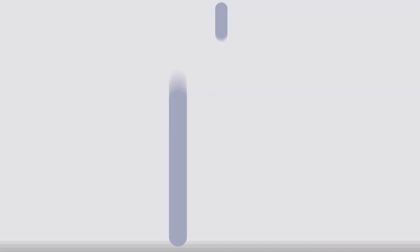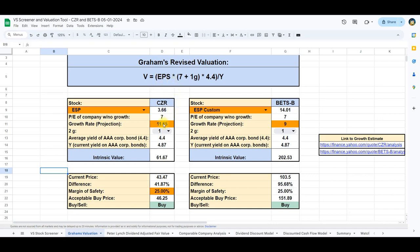Our initial stop in the realm of intrinsic valuation brings us to Graham's revised valuation model, a creation of the legendary Benjamin Graham. This model enables us to determine intrinsic value based on three key inputs: earnings per share, the anticipated growth of the company, and the current yield of a AAA bond.